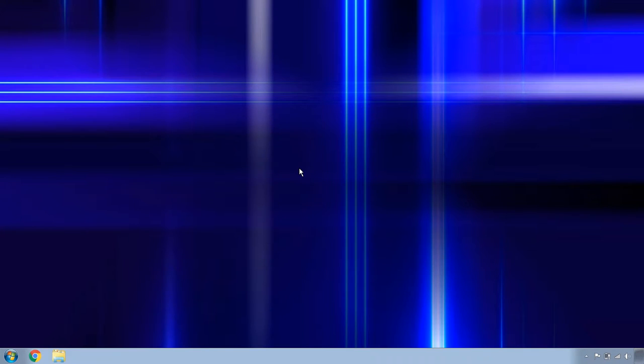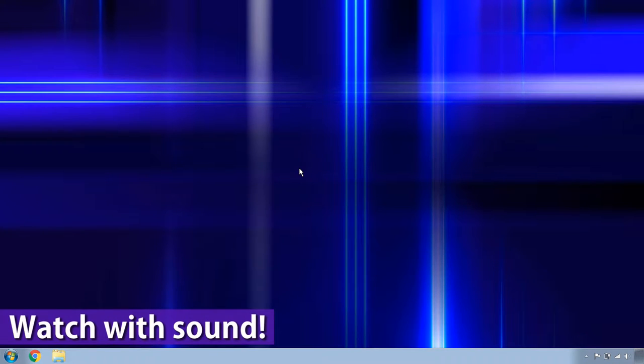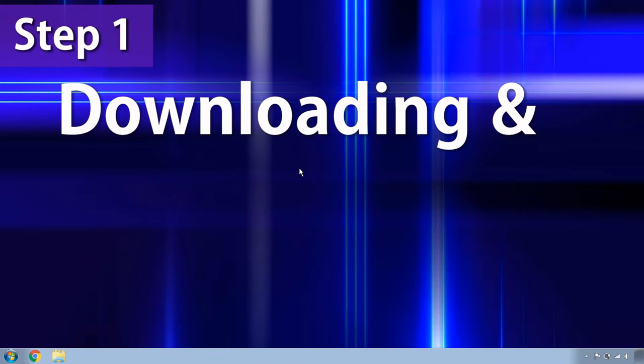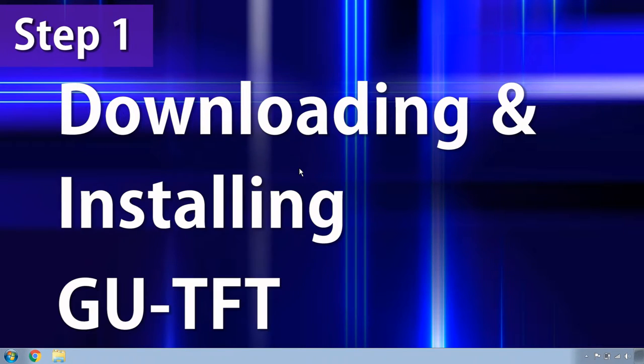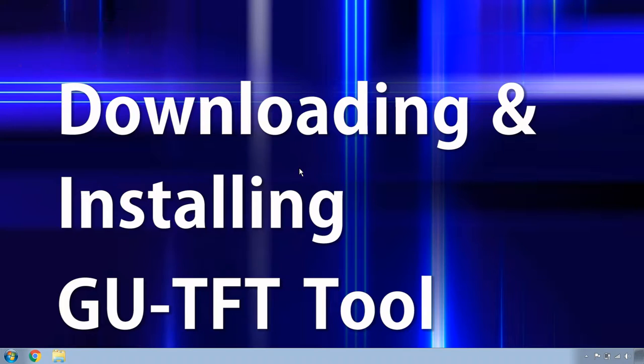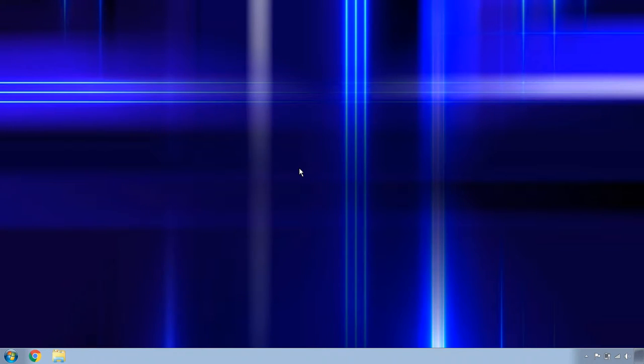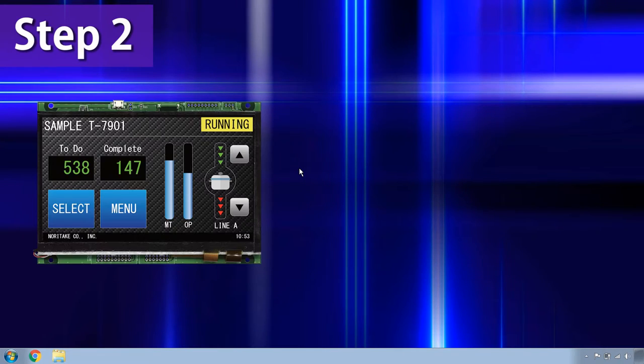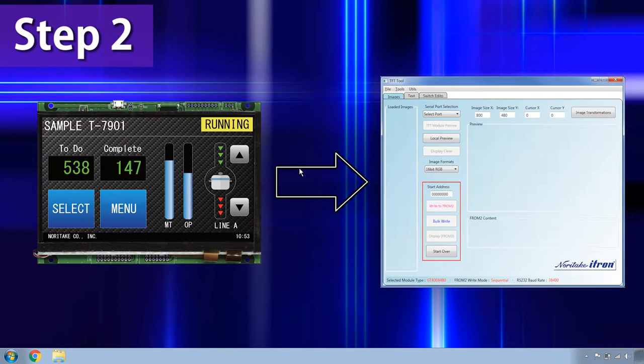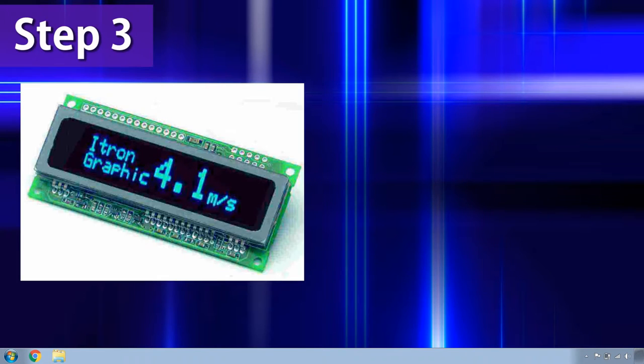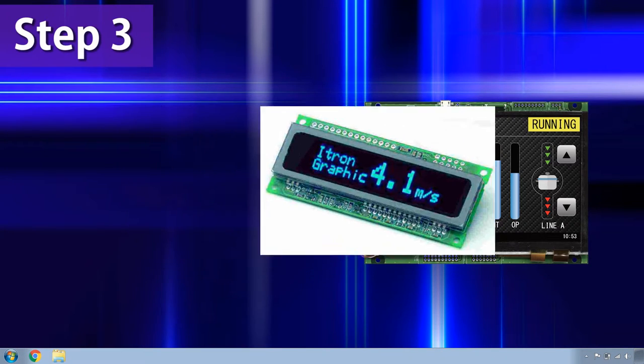Hello and welcome to the first part of the GU-TFT tutorial series. In this video, we will be downloading and installing the GU-TFT tool and connecting a GU-TFT unit to said tool and sending an image to your GU-TFT unit.